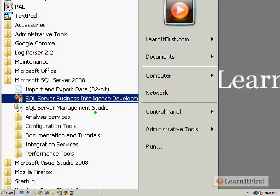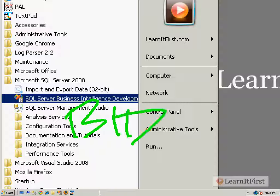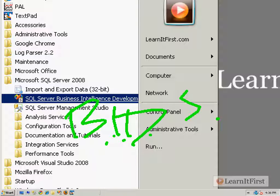And if we go compare that to Visual Studio and we do the exact same thing, we go right-click and we go to the properties of the icon, you're going to see it's the exact same path: Visual Studio 9.0, Common 7, IDE. It's the same thing.